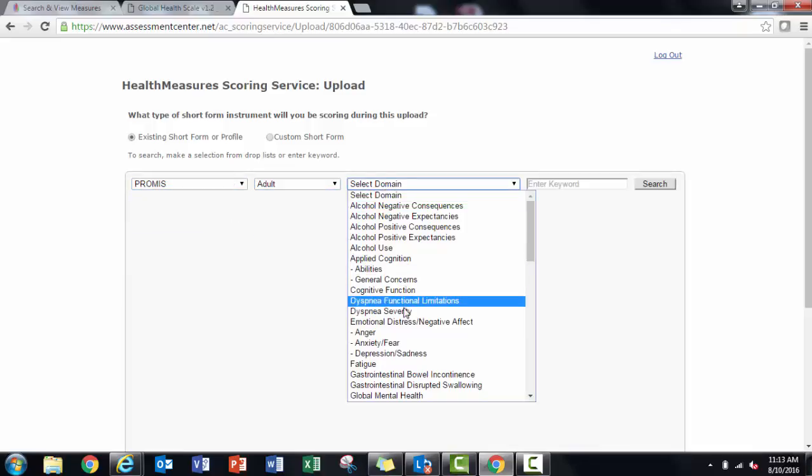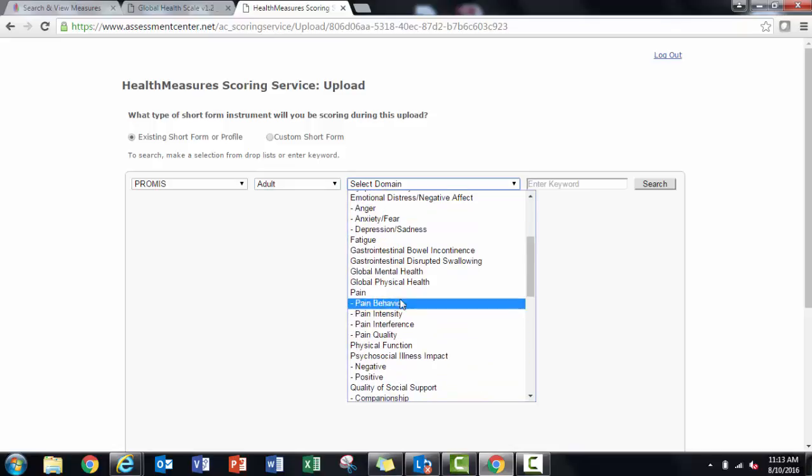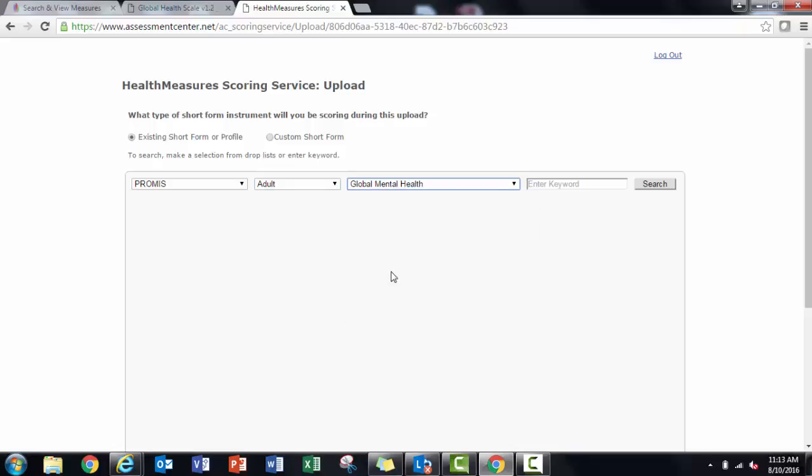You can find the PROMIS global version 1.2 in the scoring service by searching for Global Mental Health or Global Physical Health.